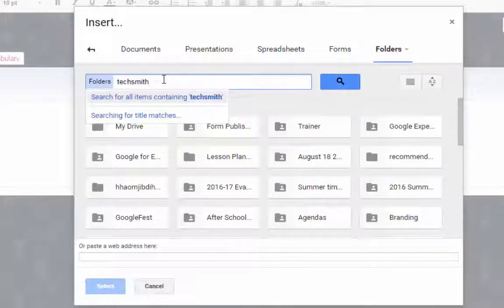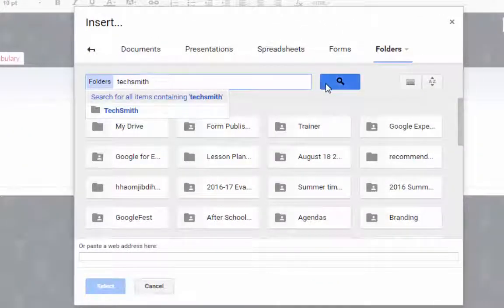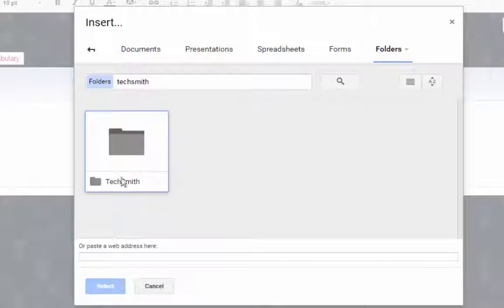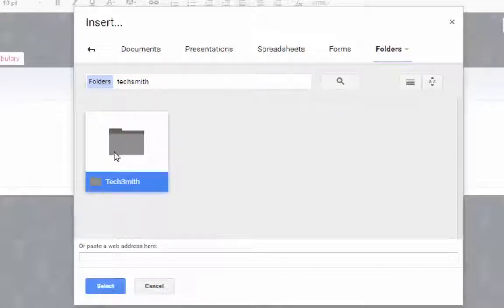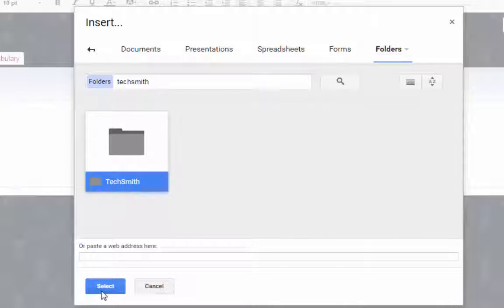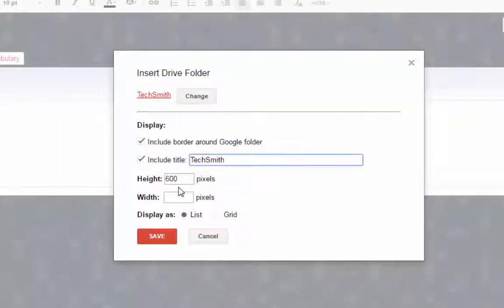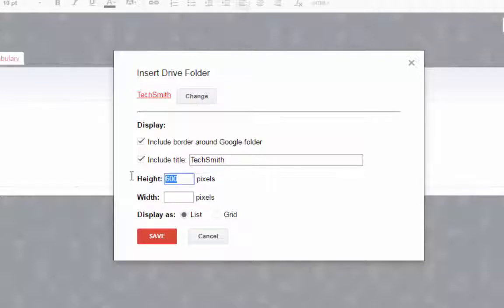In this case I can go to Google Drive and choose folder and then search for the folder that I want to share online, and it's this folder right here. It has all of my animated GIF files in it. I'll click select.